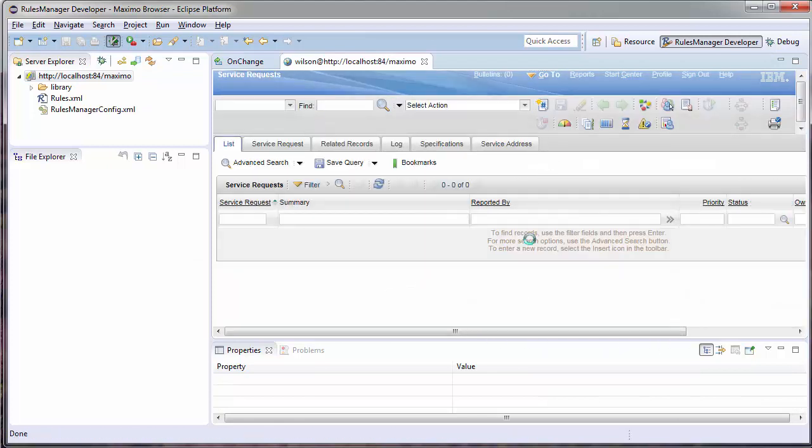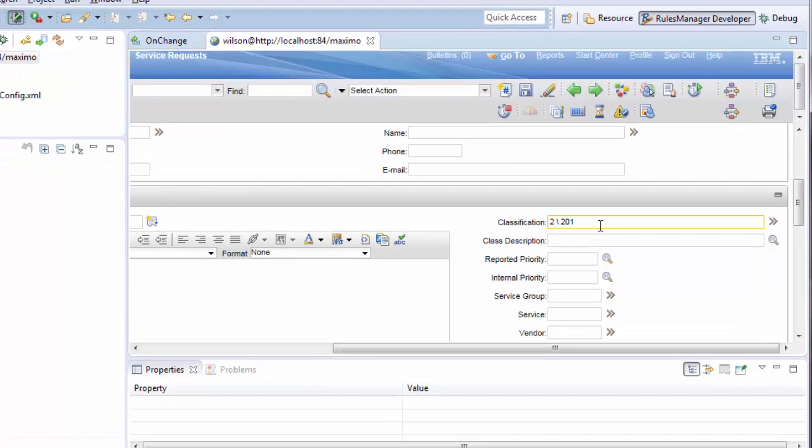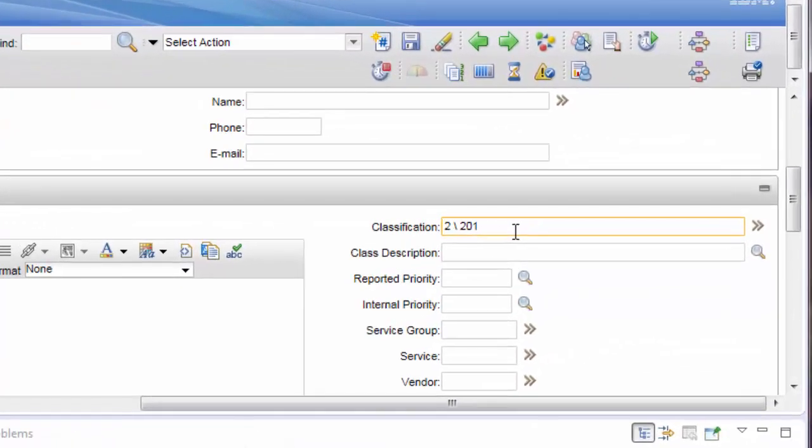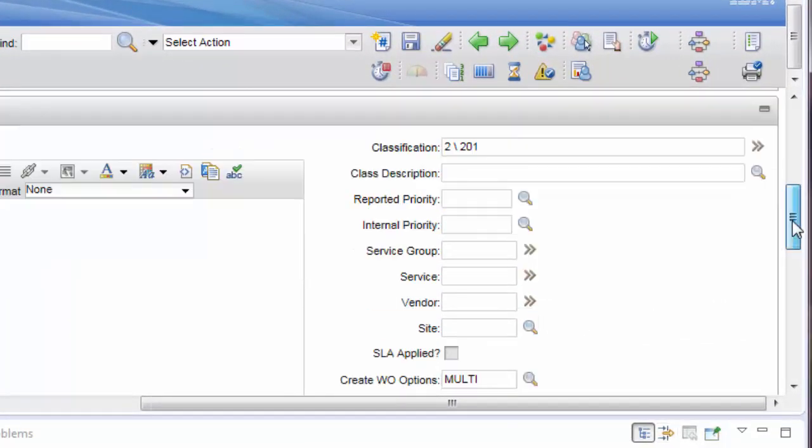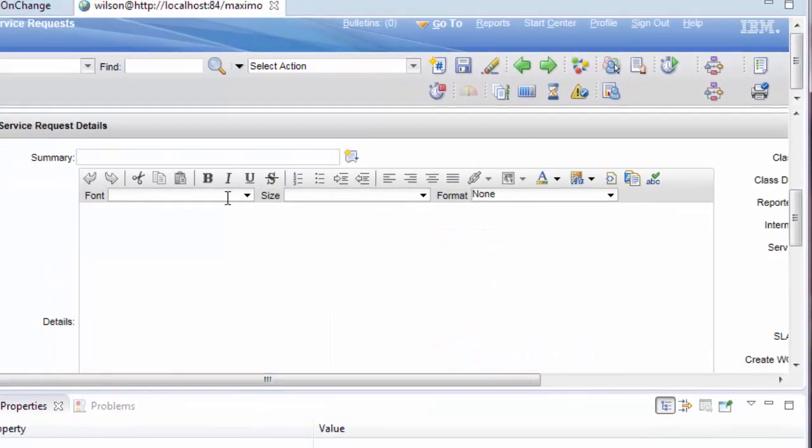When I create a new record I will populate the classification. I will classify this record as a request for IT services. It should populate the reported priority, the internal priority, the service group, the site, and my summary.